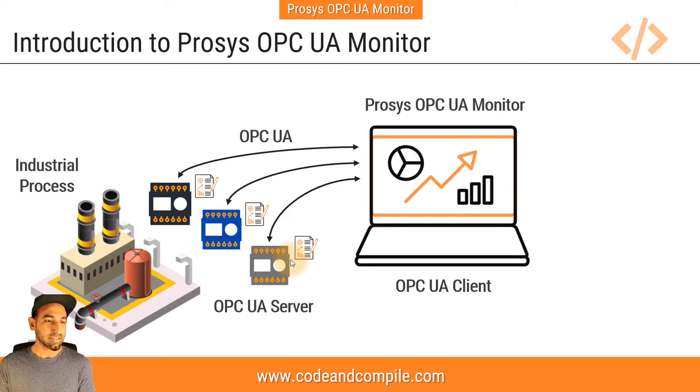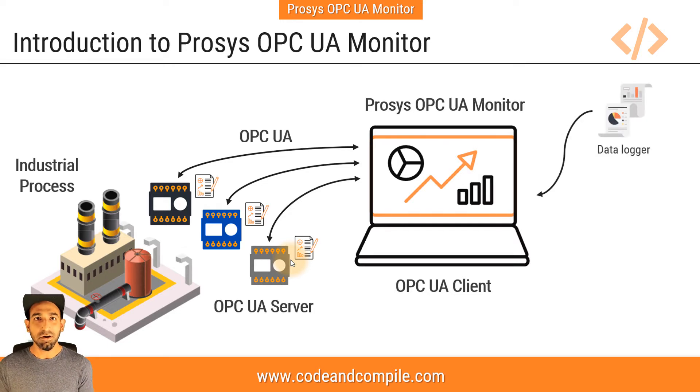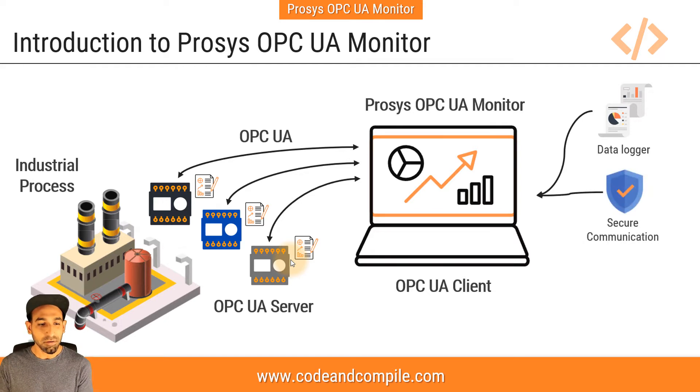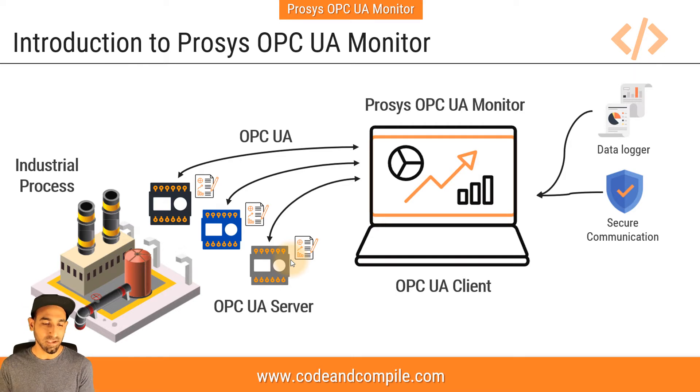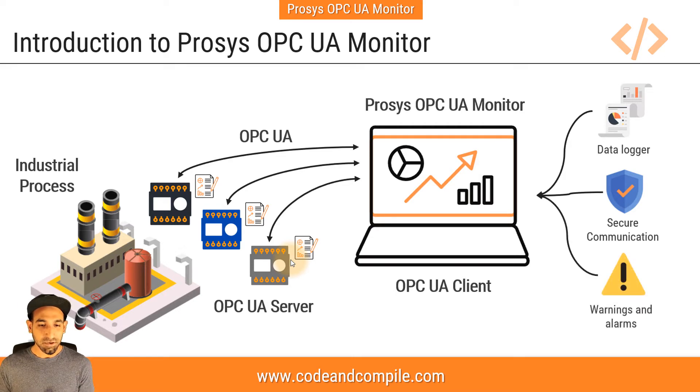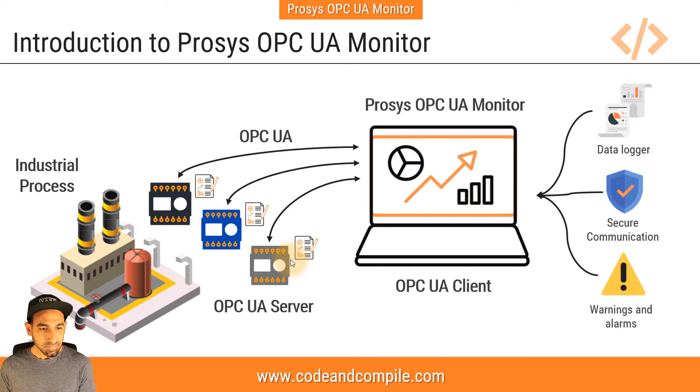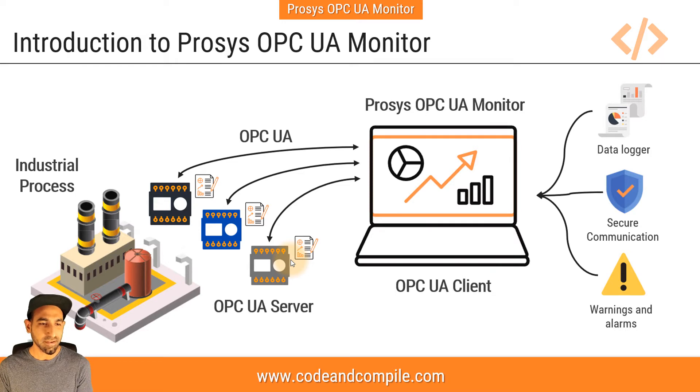So in this video we'll talk about Prosys OPC UA Monitor, and this Prosys OPC UA Monitor is an OPC UA client which will read the data from the OPC UA server by OPC UA communication. And not only that, instead of displaying the data, this software can also log the data. So logging can be done automatically. Besides that you can also have secure communication. As we know OPC UA is much more secure than other communications. And last but not least, the software can also show you warnings and alarms.